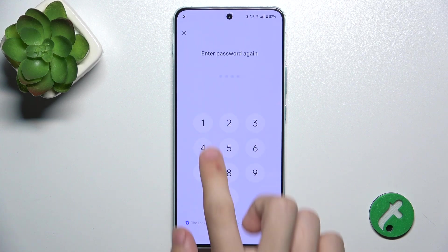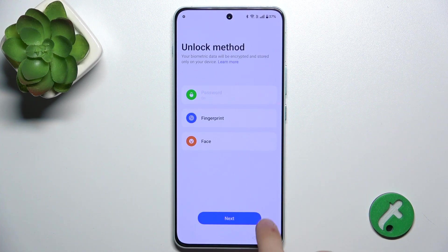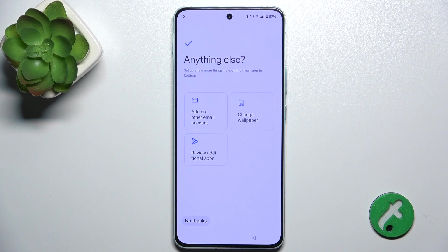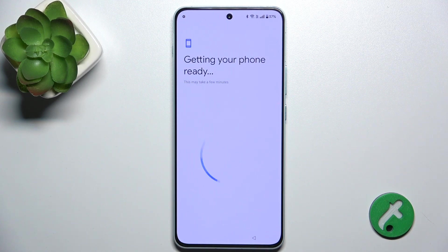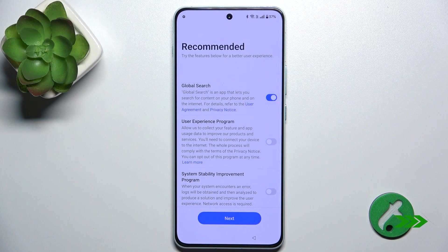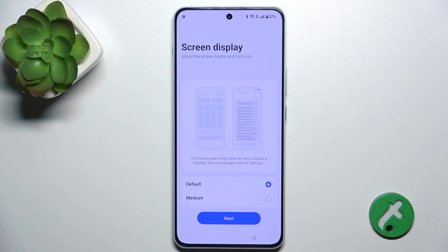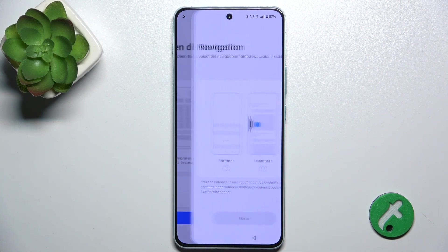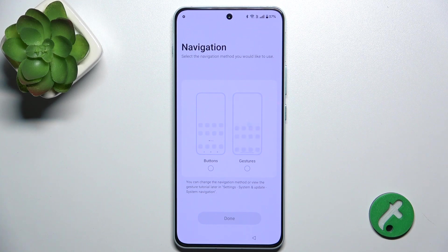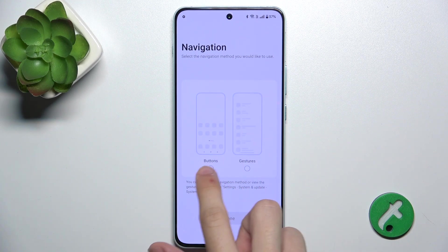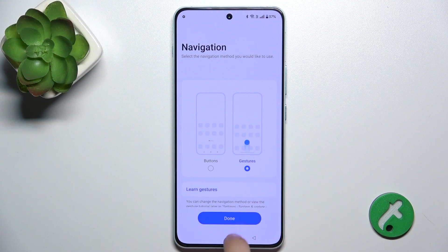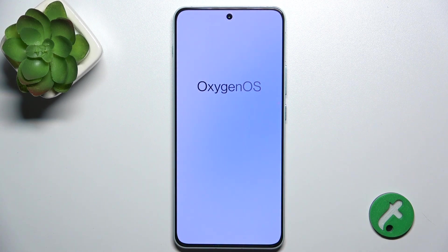Tap on Next. Now you can also set up other things. Select buttons or gestures navigation, and get started.